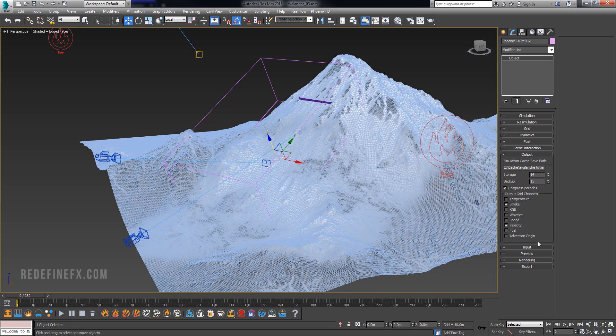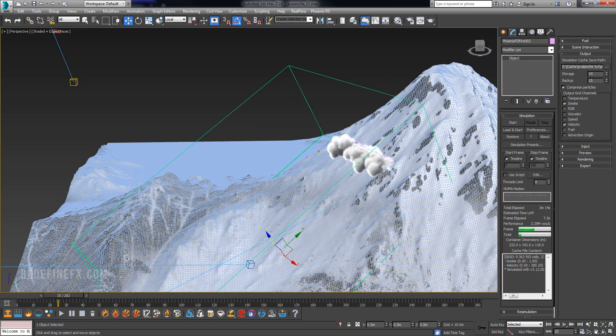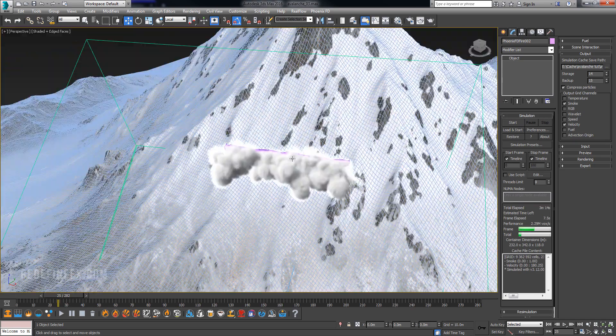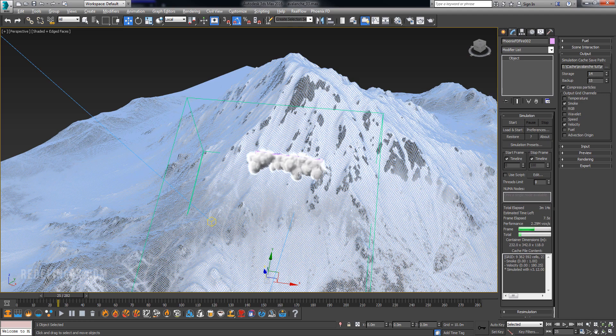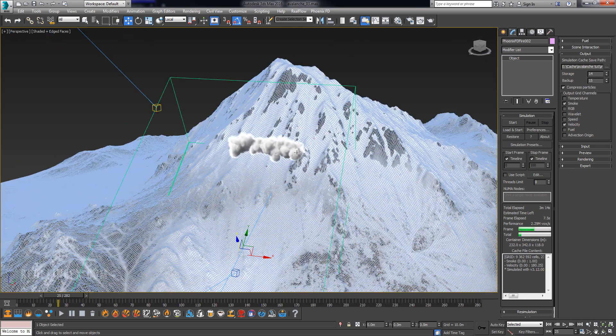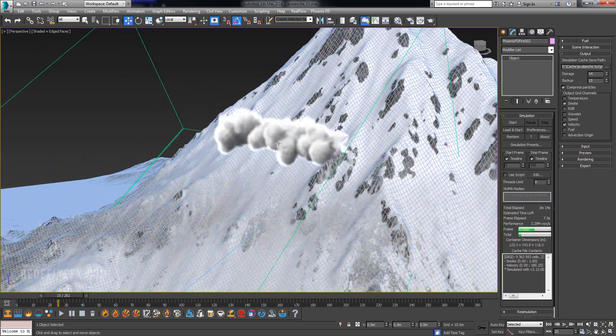And let me simulate a few frames just to make sure that everything's working. All right, so I simulated a few frames and everything is looking good.